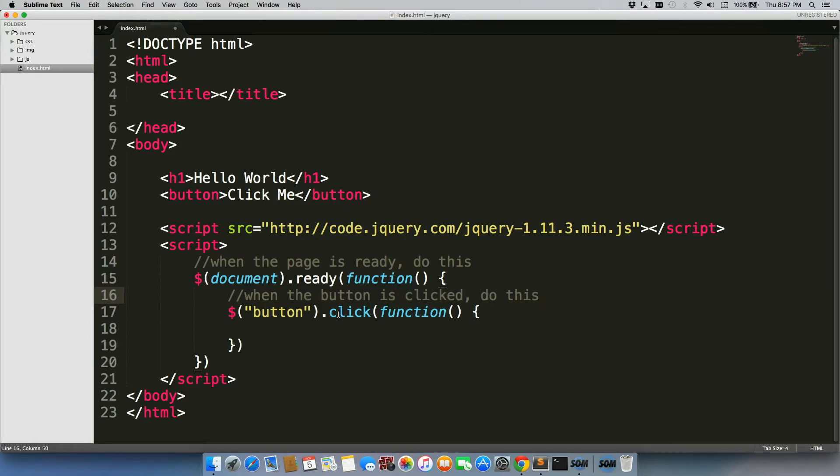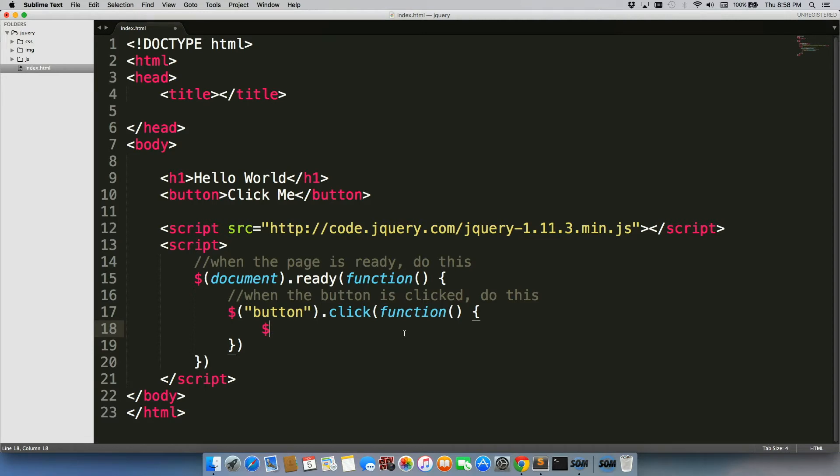So it's a bit out of order, right? But when the button is clicked, do this essentially is what it's saying. And this thing is going to be h1.hide.